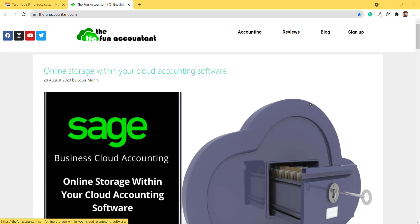Welcome to The Fun Accountant. Today we are going to look at how to sign up for Sage Business Cloud Accounting if you reside in Africa or the Middle East and Sage is available in your country.